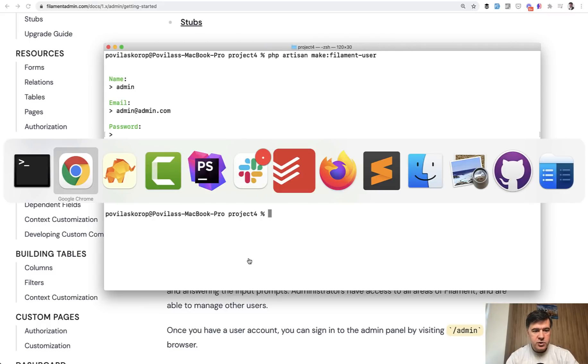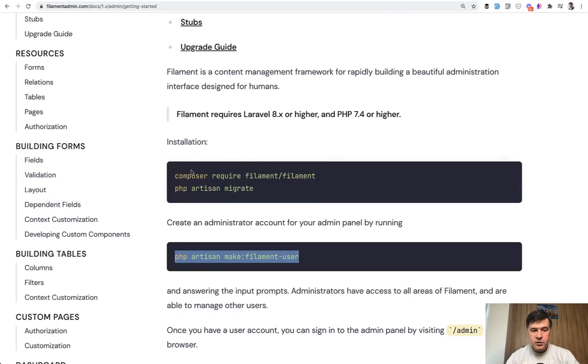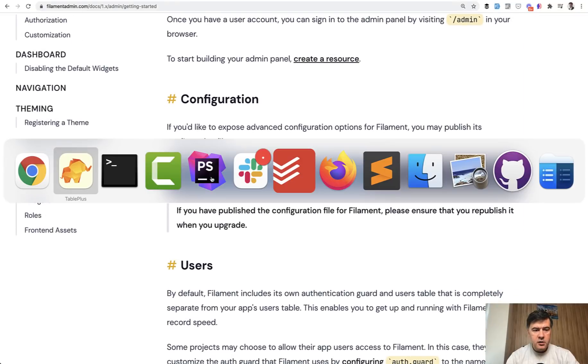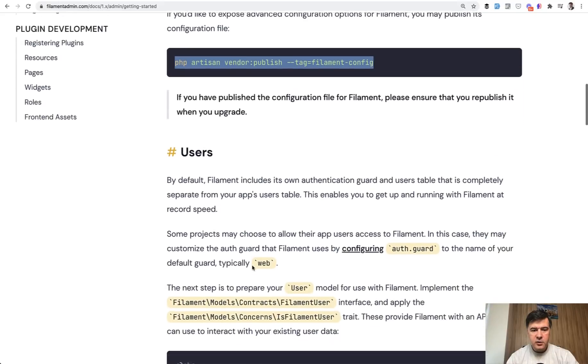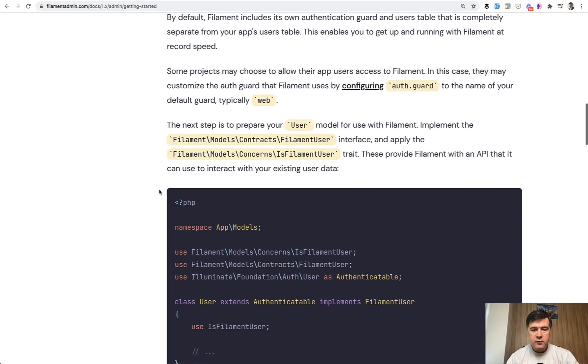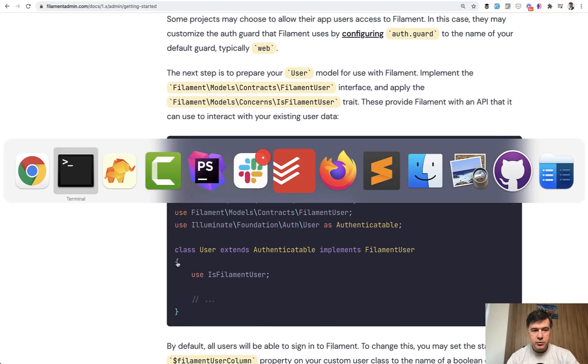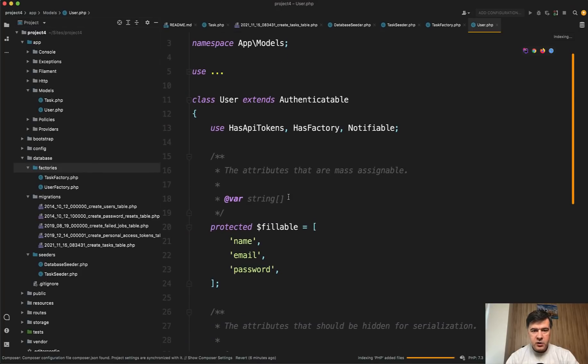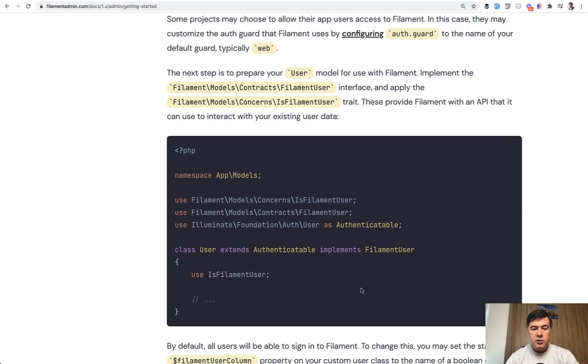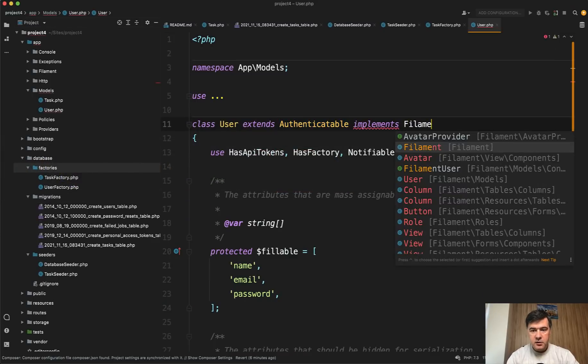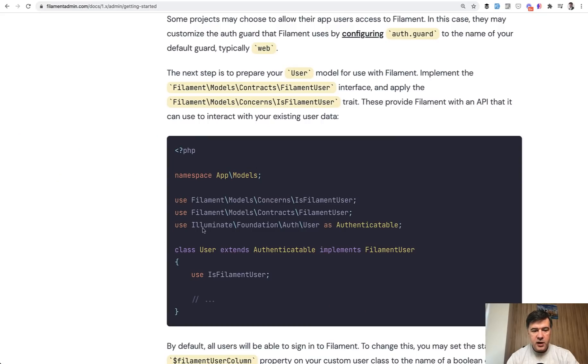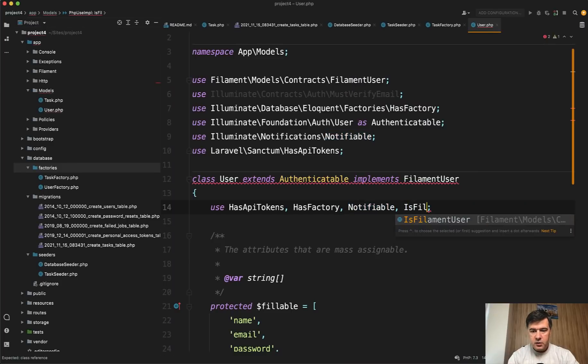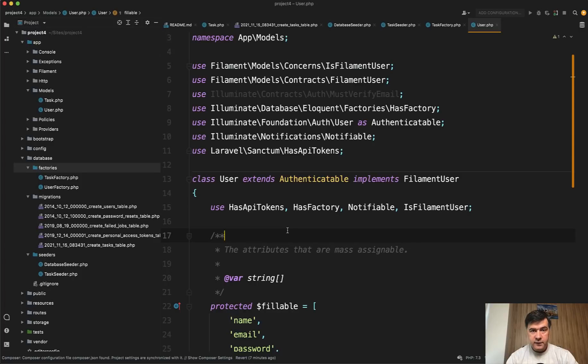Okay, so we have a new user in the database. We have Filament users table, and if we refresh, we have that user. Then what we do? If we scroll down, let's publish the config. Not necessarily we will use that in this video, but just in case. And then this is important. For user, you need to extend your default user model, which is user.php. Instead of having authenticatable, you need to also implement Filament user. So implement Filament user, and then it automatically adds Filament user here on top. And then you need to add this one: use is Filament user to the list of traits. And now you can already log in with Filament with that admin user.